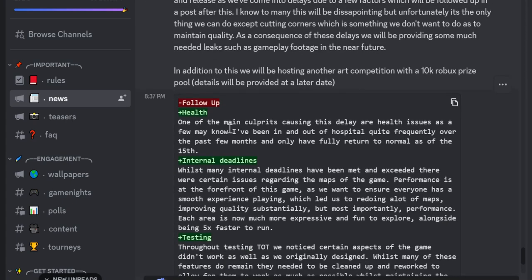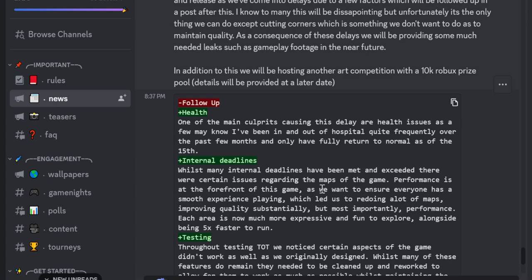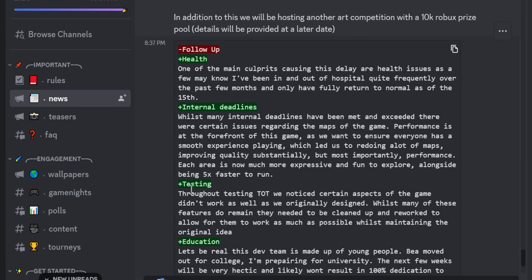Internal deadlines. Well, as many internal deadlines have been met and exceeded there were certain issues regarding the maps of the game. Performance is at the forefront of this game as we want to ensure everyone has a smooth experience playing, which led us to redoing a lot of maps providing quality substantially.